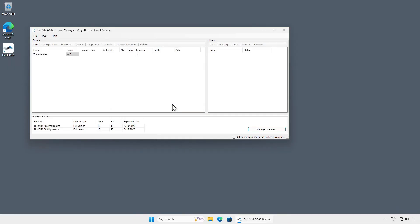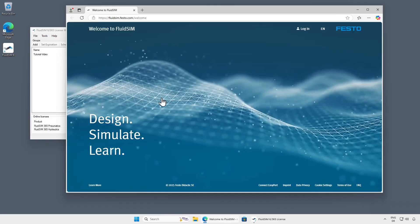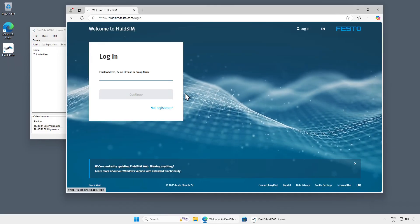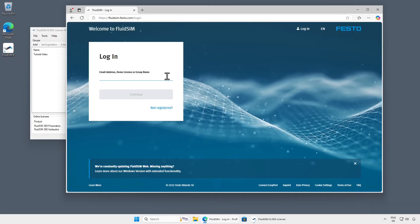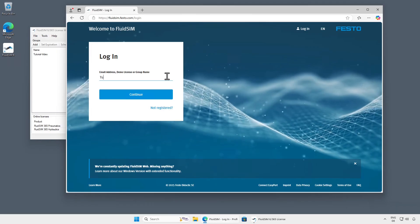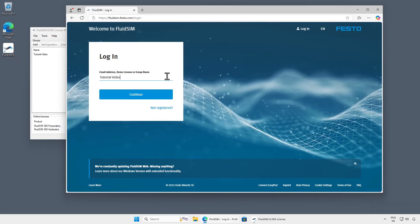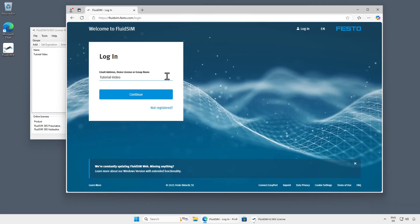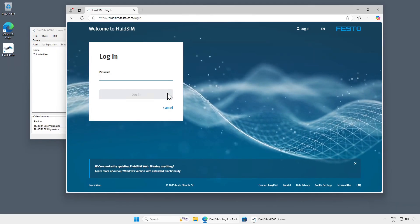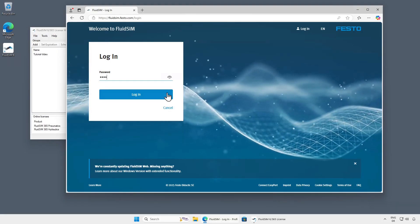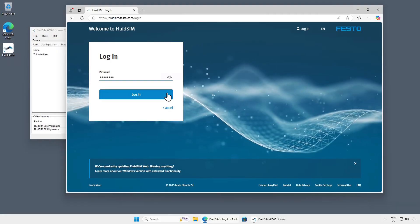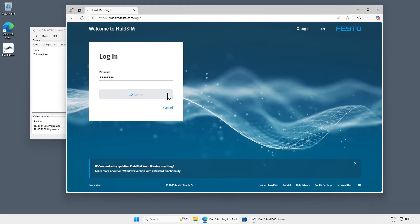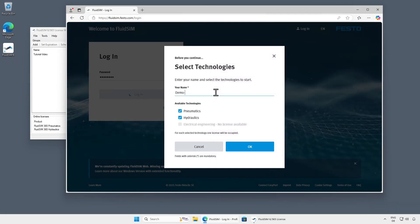The newly created group is now active and can be used for login in FluidSim. We would like to demonstrate this directly by accessing the web version of FluidSim. Here we enter the group name and password of the user group we just created. By clicking Login, we log into the group, enter our name, and can select which technologies to start.